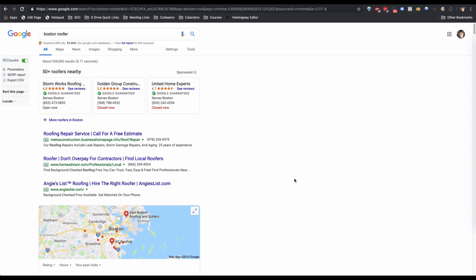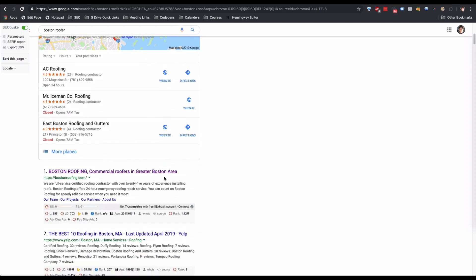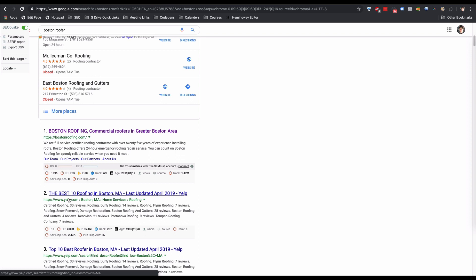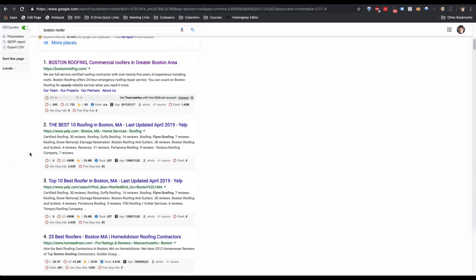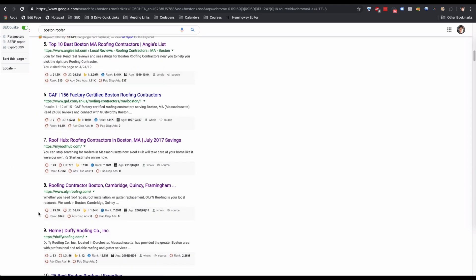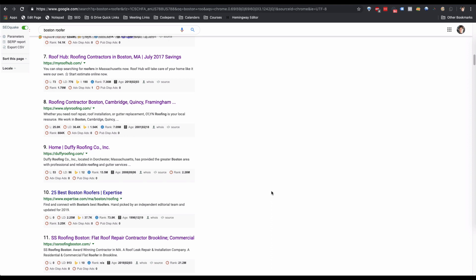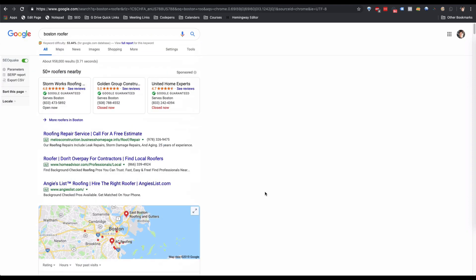Once we've typed in our vanity keyword, we need to find our top five to ten competitors. You could find more, but at some point there's going to be a diminishing return. I'm going to open up competitors that are not directories — no Yelp, no Angie's List, no HomeAdvisor — just actual roofing companies. I opened the top five competitors, and if your website is already coming up, open your website as well.